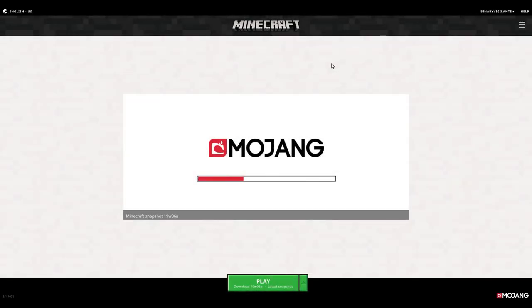Hello and welcome to this video where we will be taking a look at the new snapshot for Minecraft 19w06a. Welcome to this series where we are taking a look at the new snapshots for Minecraft and what they contain and bring us. Let's get started.